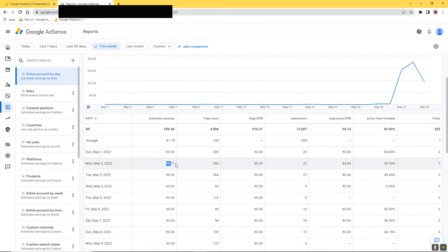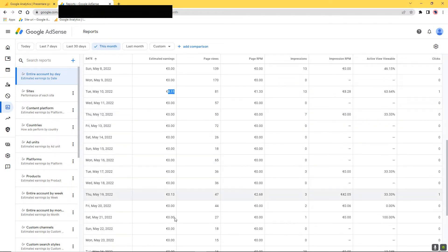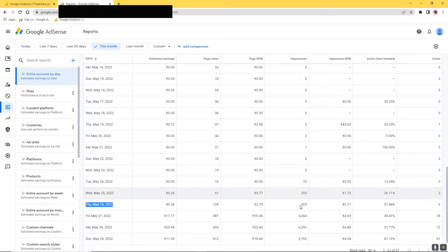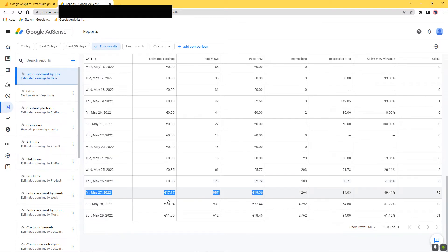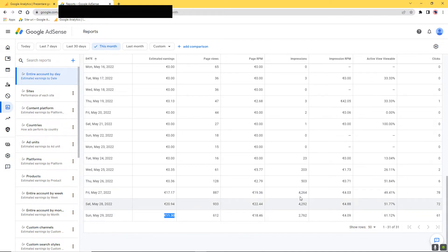On May 26th I did something, and then the revenue increased — as you can see here: 17, 20, and today it's already 11 on this hour. So let me explain what I did.